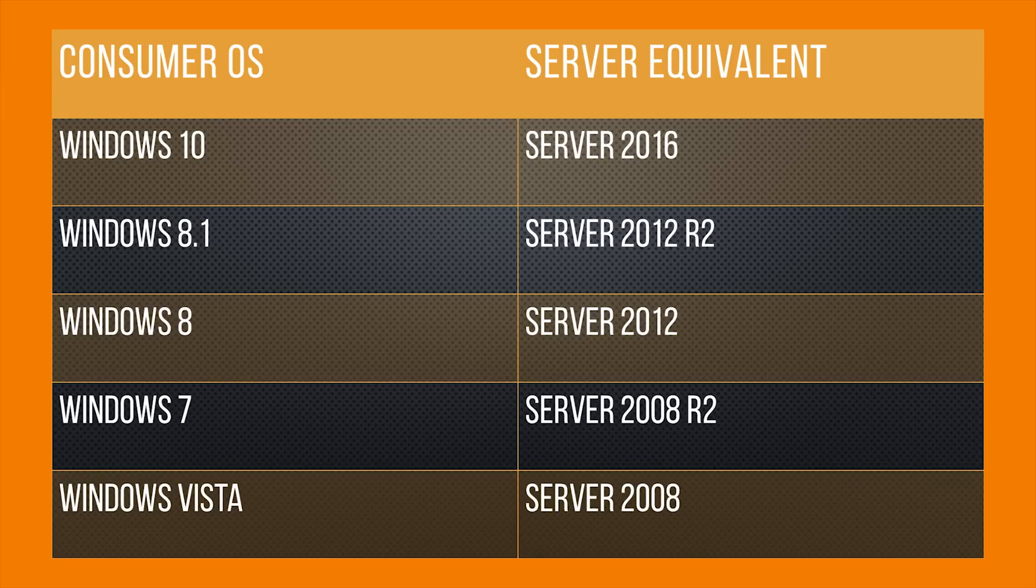And vice versa. So Microsoft actually reuses fundamentally the same kernel between their server operating systems and their consumer operating systems. And this has been the case ever since Windows XP, where an MS-DOS based kernel got replaced by the Windows NT kernel.